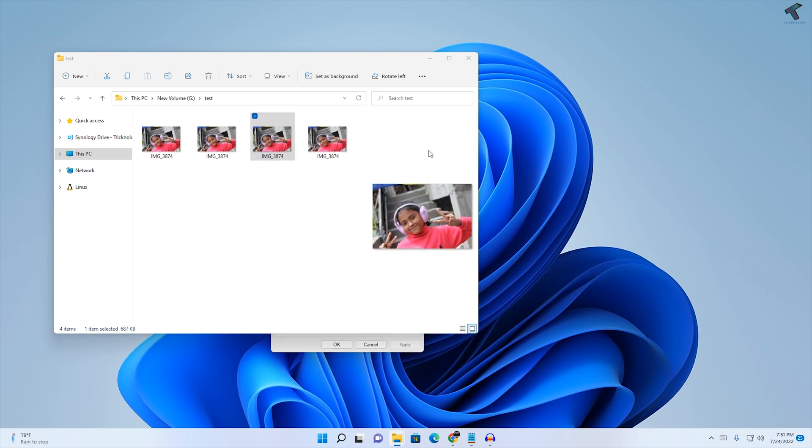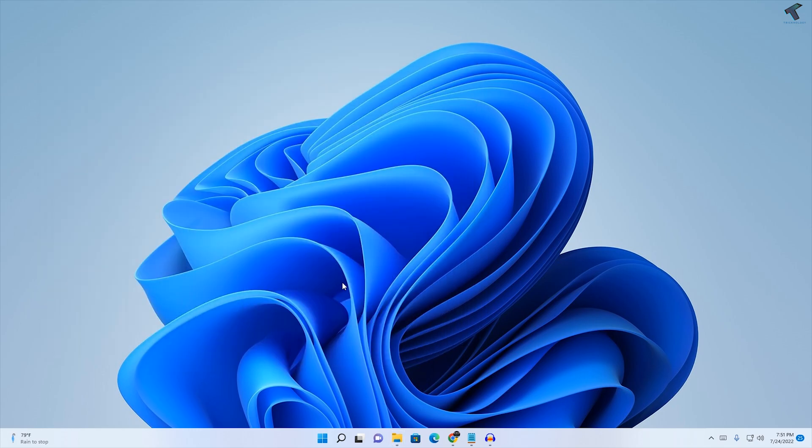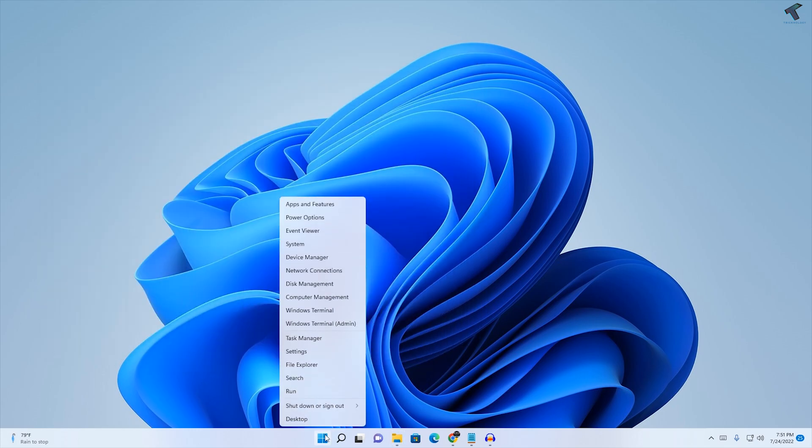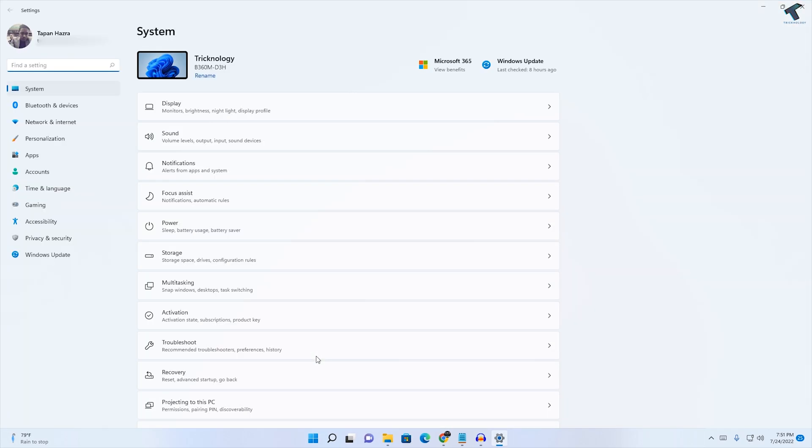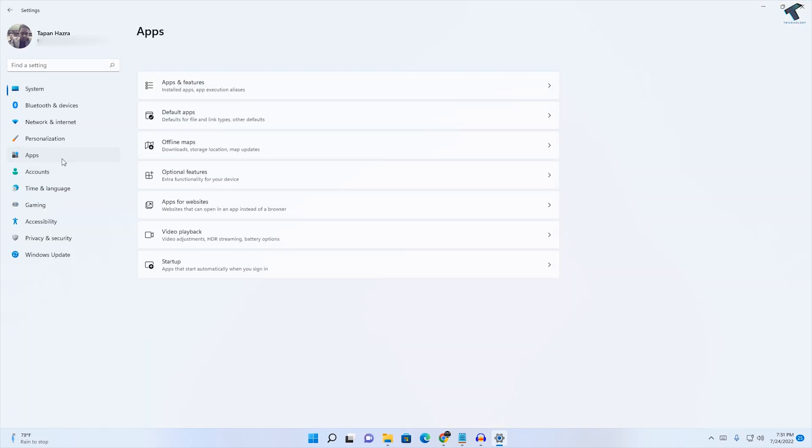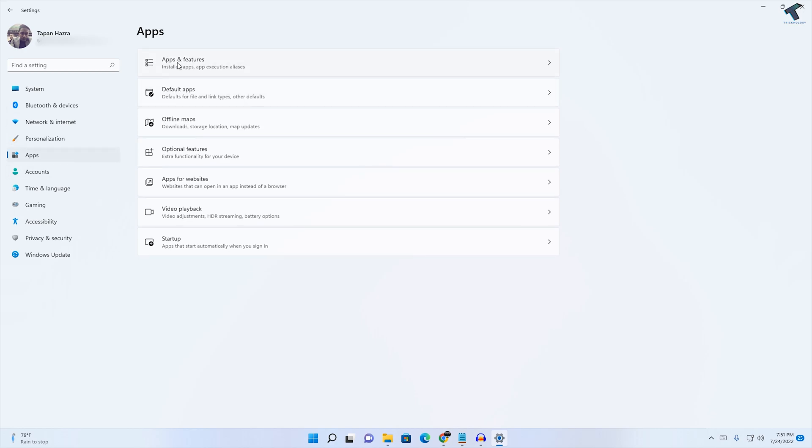Close this window. Now right-click on your Start menu and click on Settings. After opening Settings, click on Apps from the left side. On your right side, you will get Apps and Features, so click on that option.